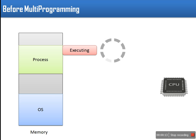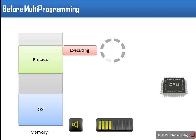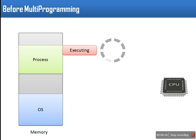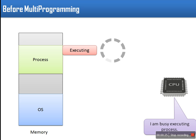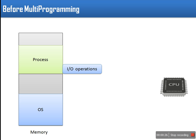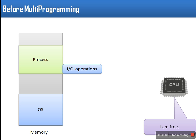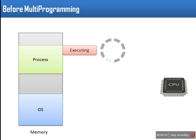In old version of operating system there was only one process loaded in memory for execution. That process completely owns CPU. In that case if loaded process needs to do some IO task at that time CPU becomes idle. This caused degradation of CPU utilization. CPU had to wait for completion of input-output operations of process. After completion CPU continues execution of process.